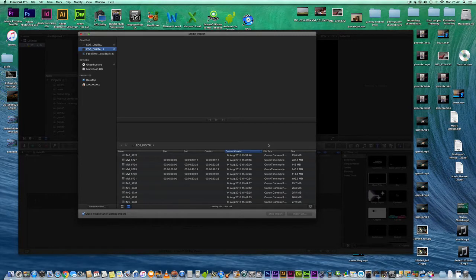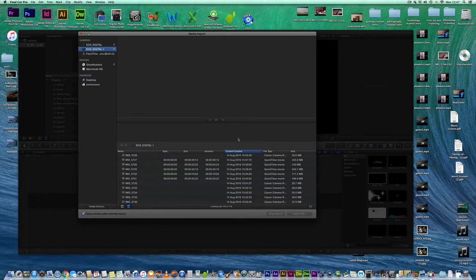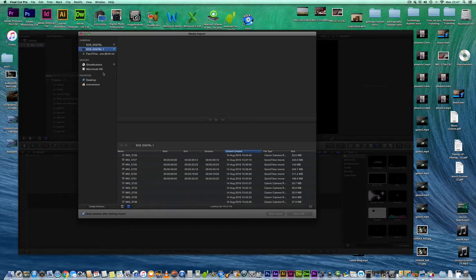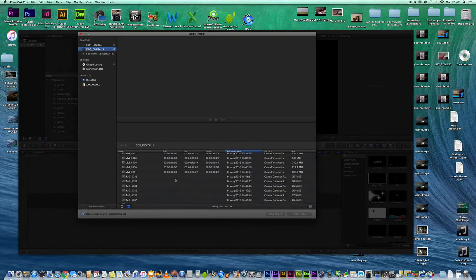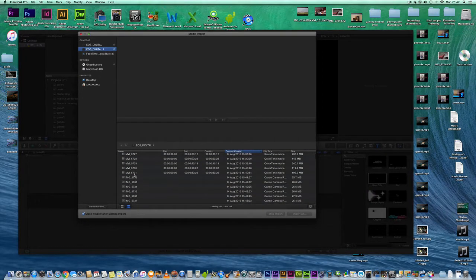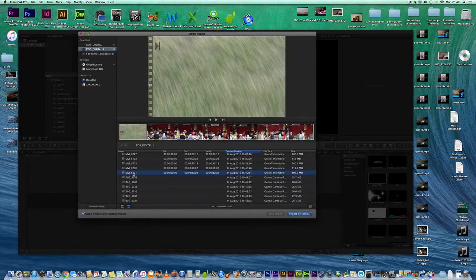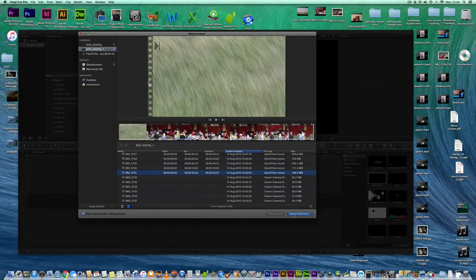You can obviously choose from a hard drive, your desktop as well quite easily. So for the purpose of this video let's just select a clip and import.